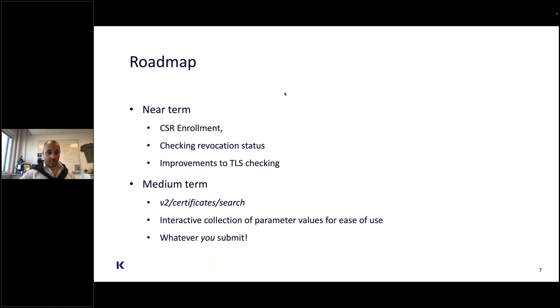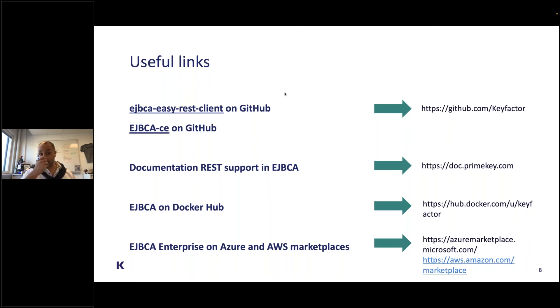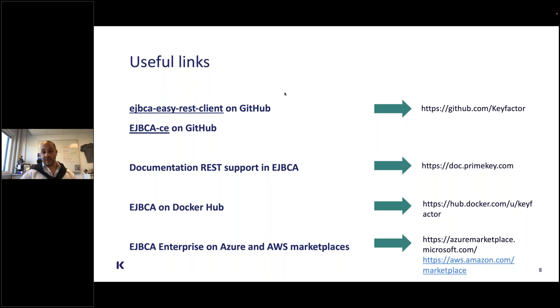Some useful links: links to both the GitHub projects for EJBCA CE and for the ERKI client, links to the REST documentation of EJBCA, the Docker website, and EJBCA enterprise on Azure and AWS.